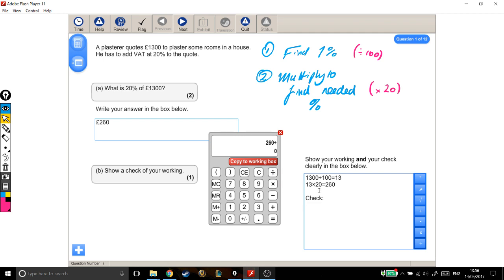If I divide by one of these two numbers, my answer should be the other one, because this is saying there are 13 20s or 20 13s in 260. So I'm just going to follow it backwards, I'm going to do 260 divided by 20, and my answer should be 13.